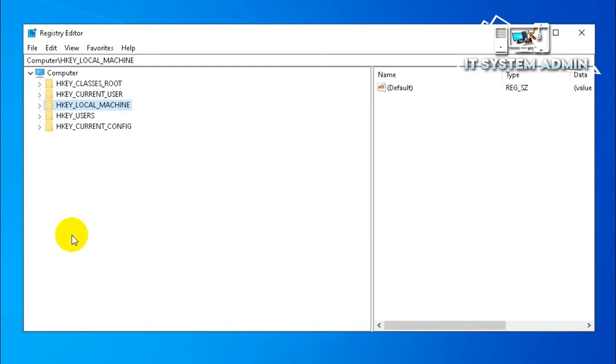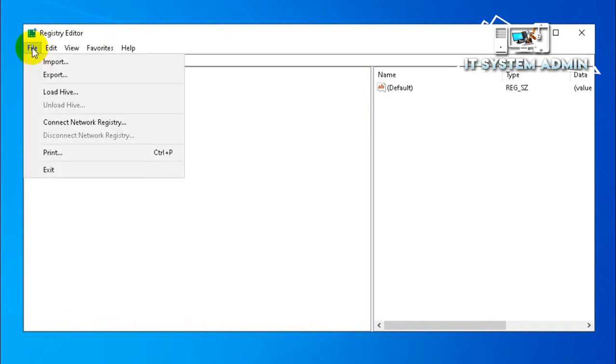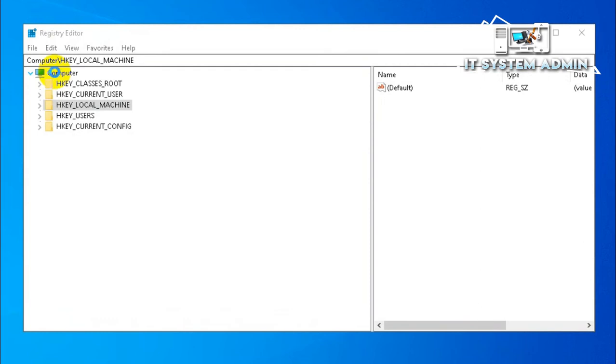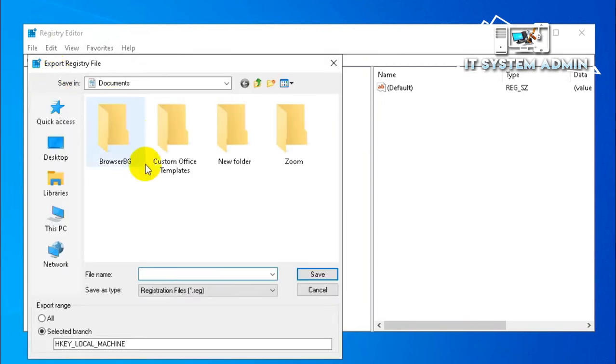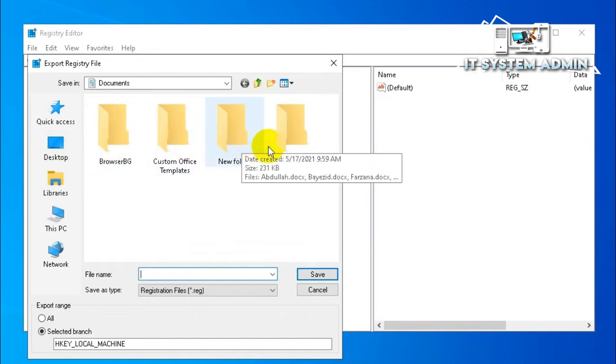Now it is good practice to export all your registry settings before anything you need to change. How to export current settings? Click on File and then click on Export. Then you can select the location where you want to export your registry settings.